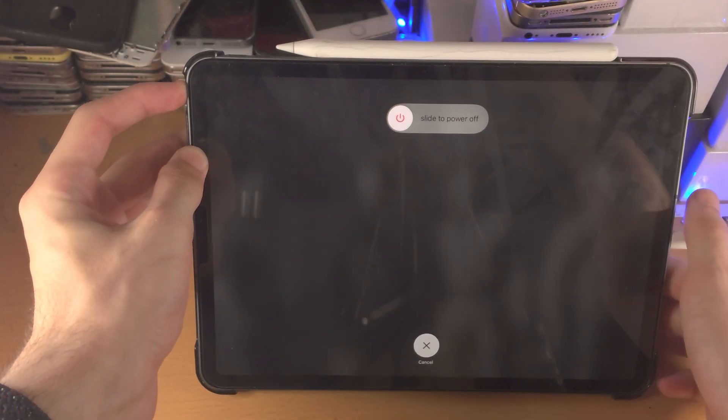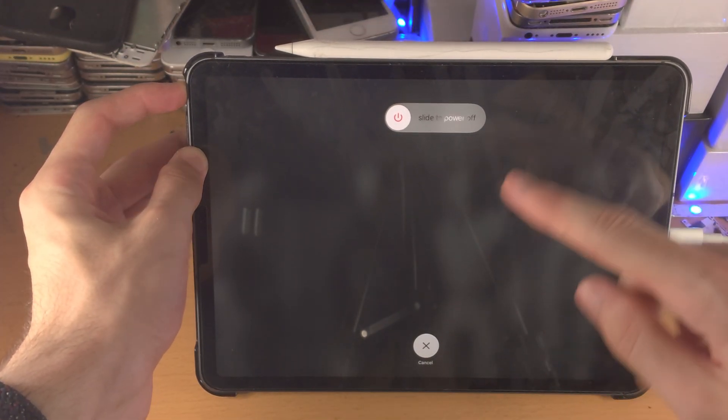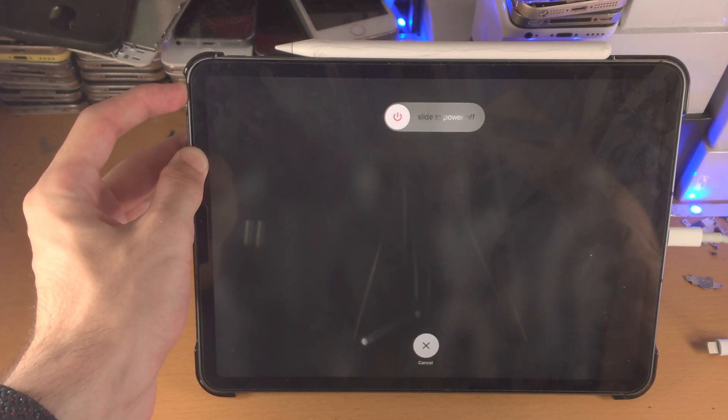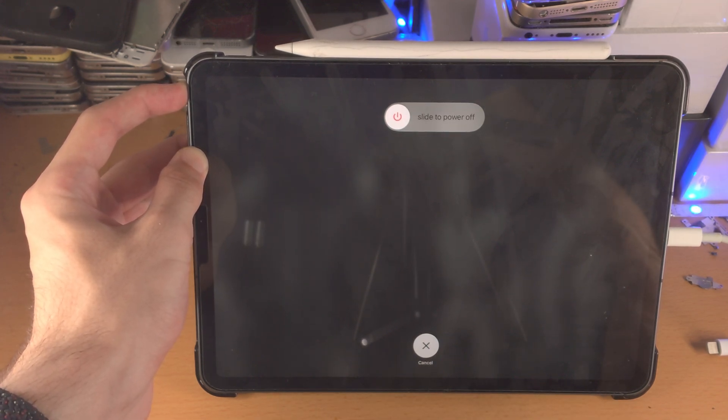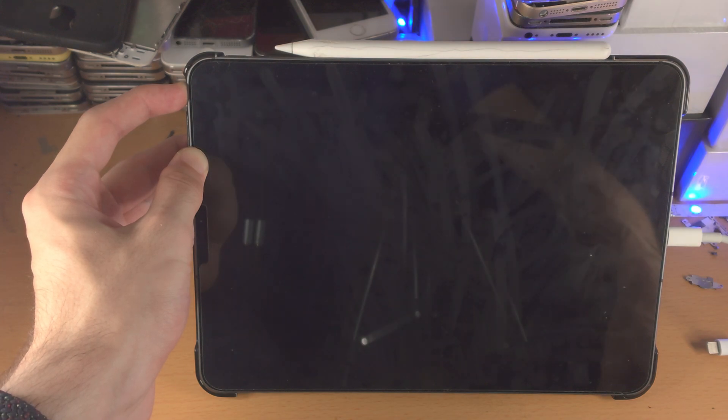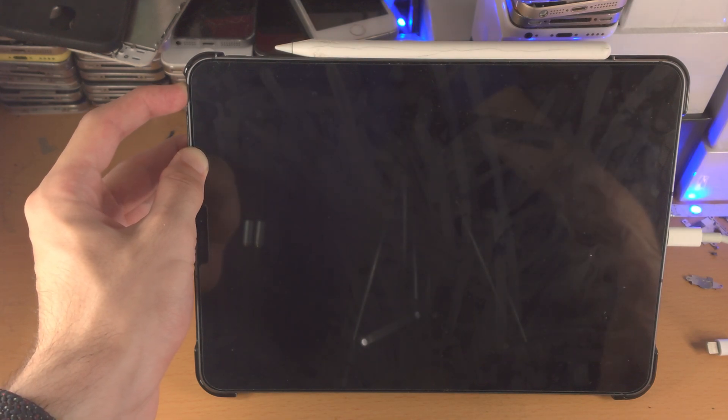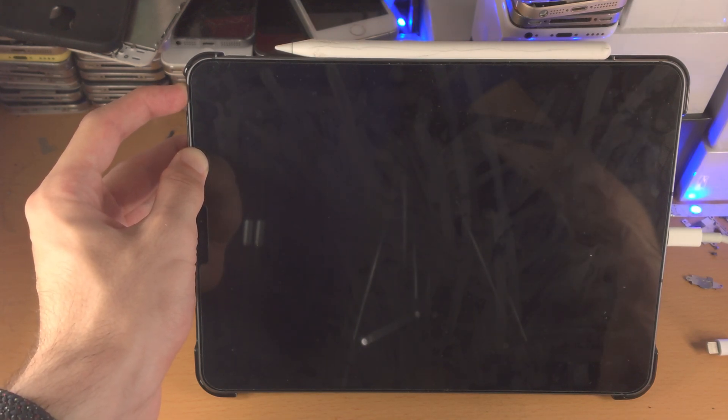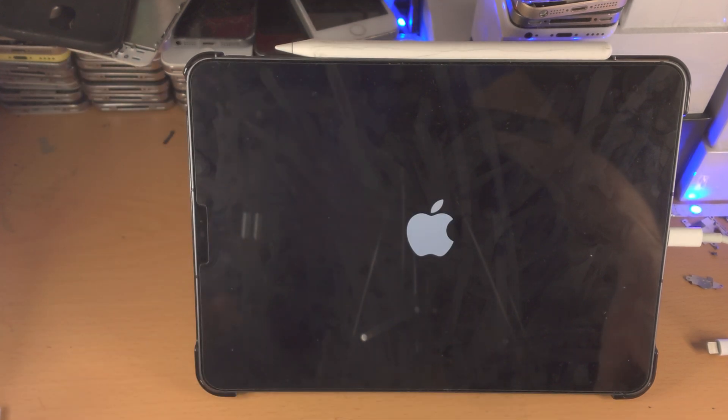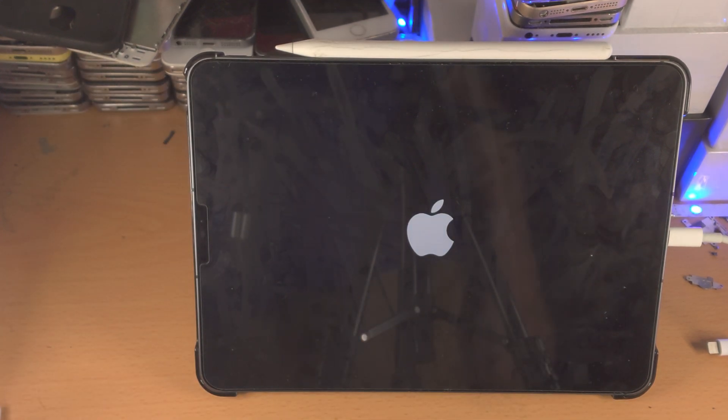Now for me I see stuff on the screen, for you you probably won't see anything on the screen. Just keep the button held down, you should see a black screen and then the Apple logo. We can see the black screen, keep the button held down. Now we have the Apple logo.